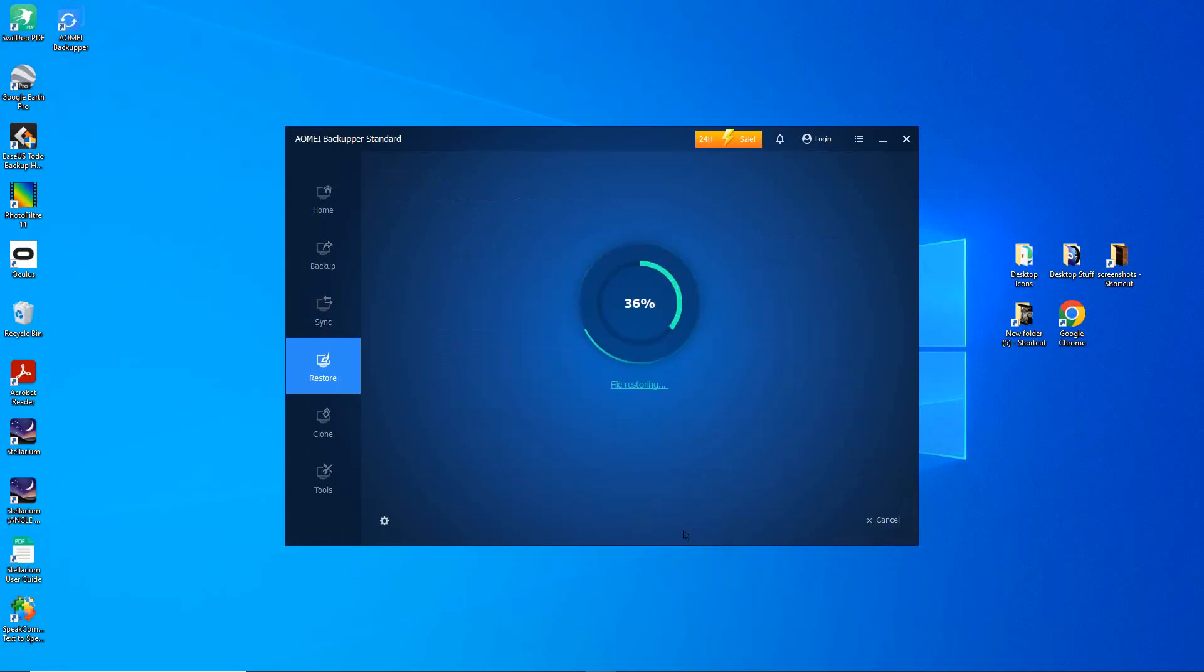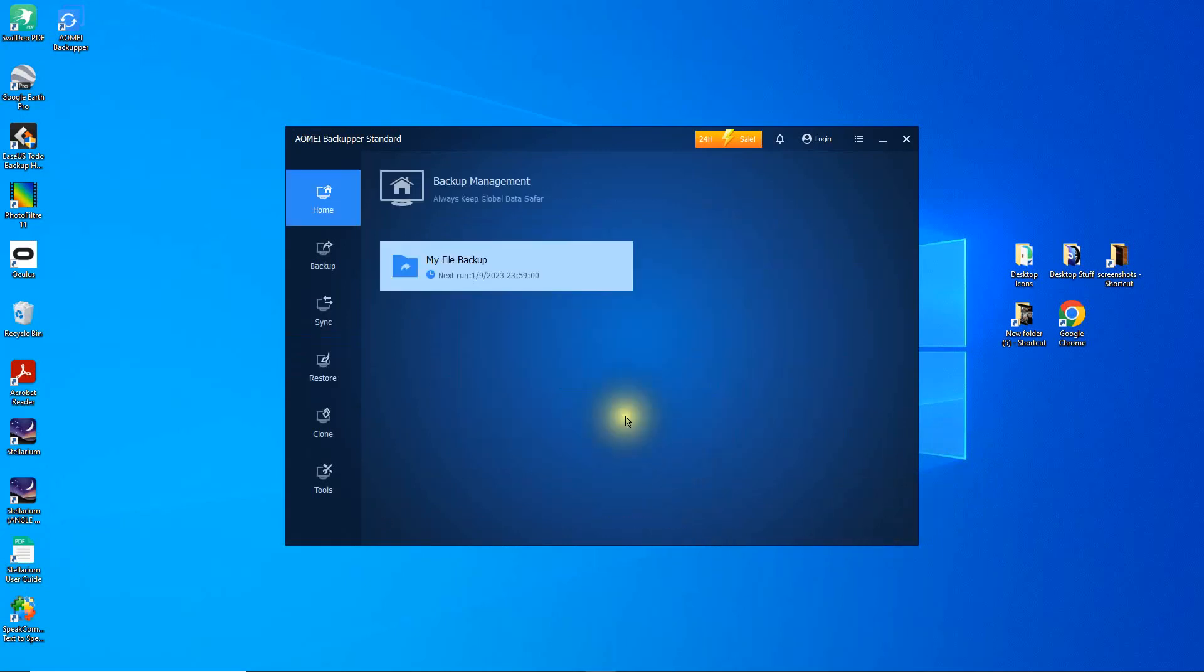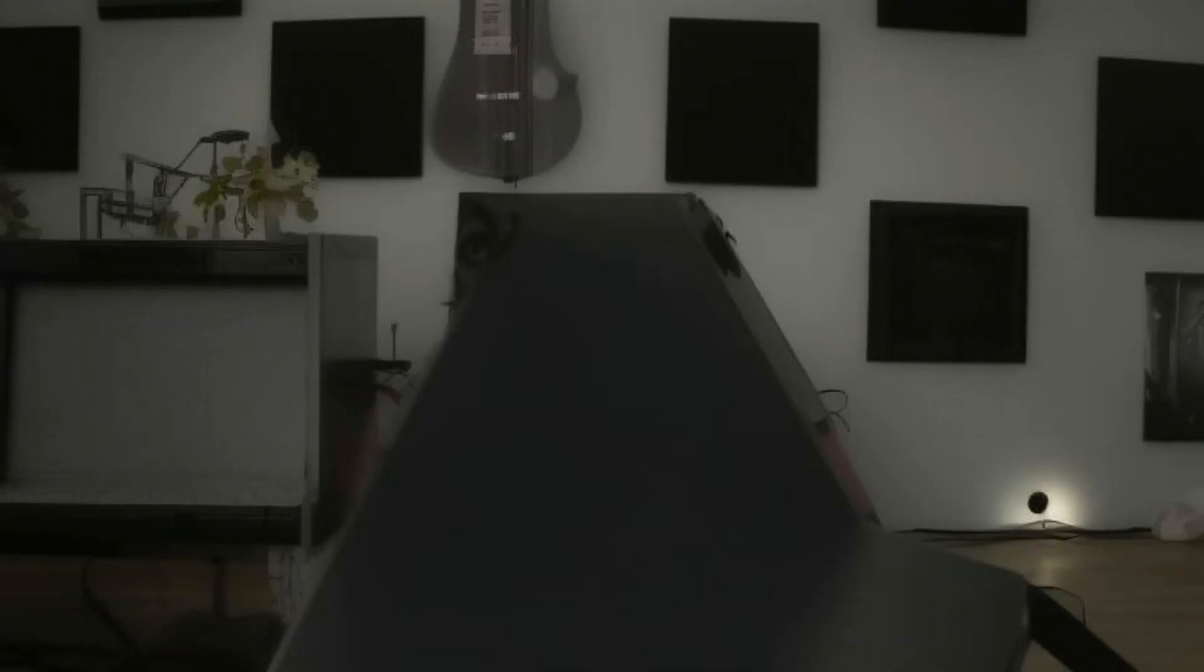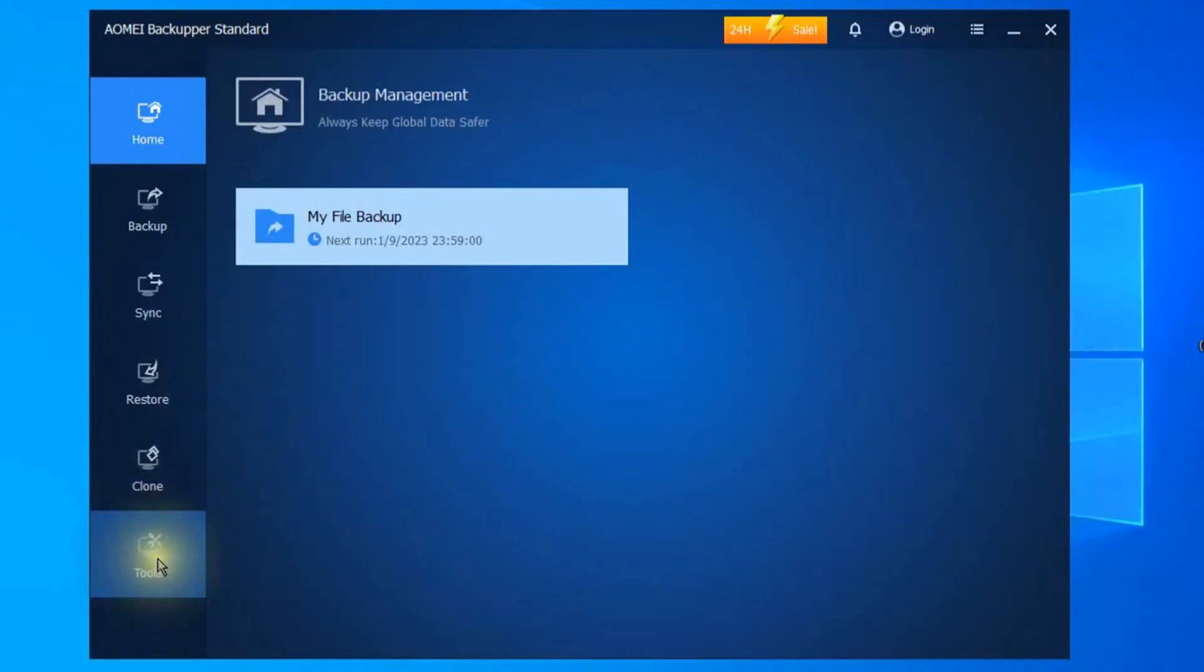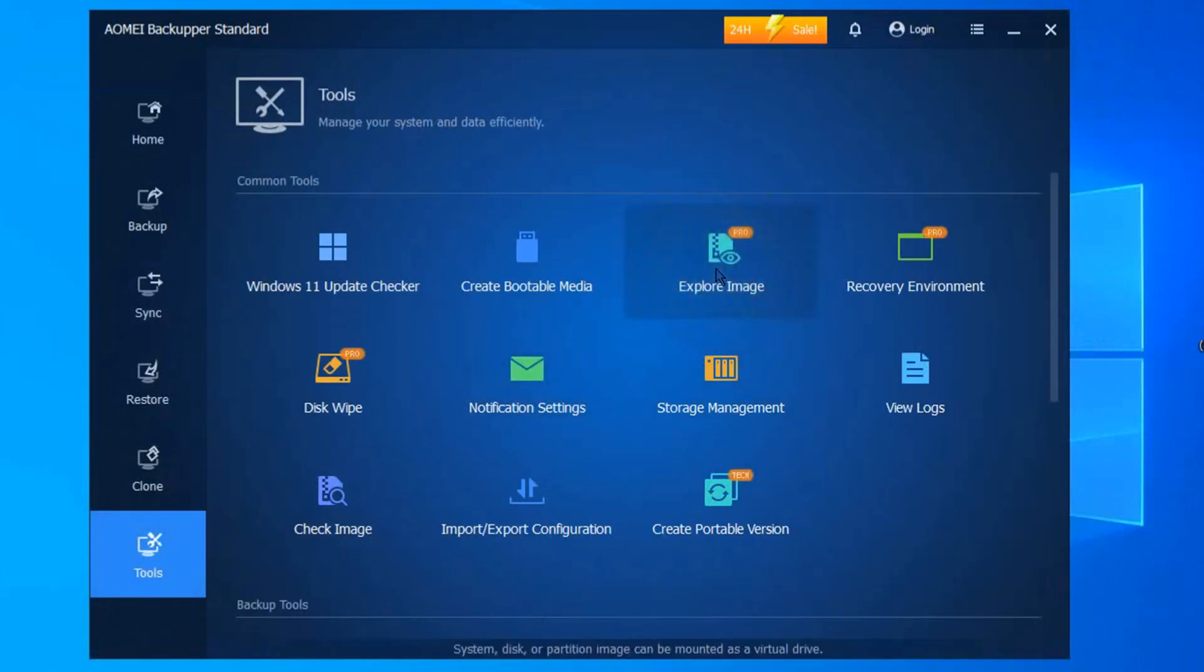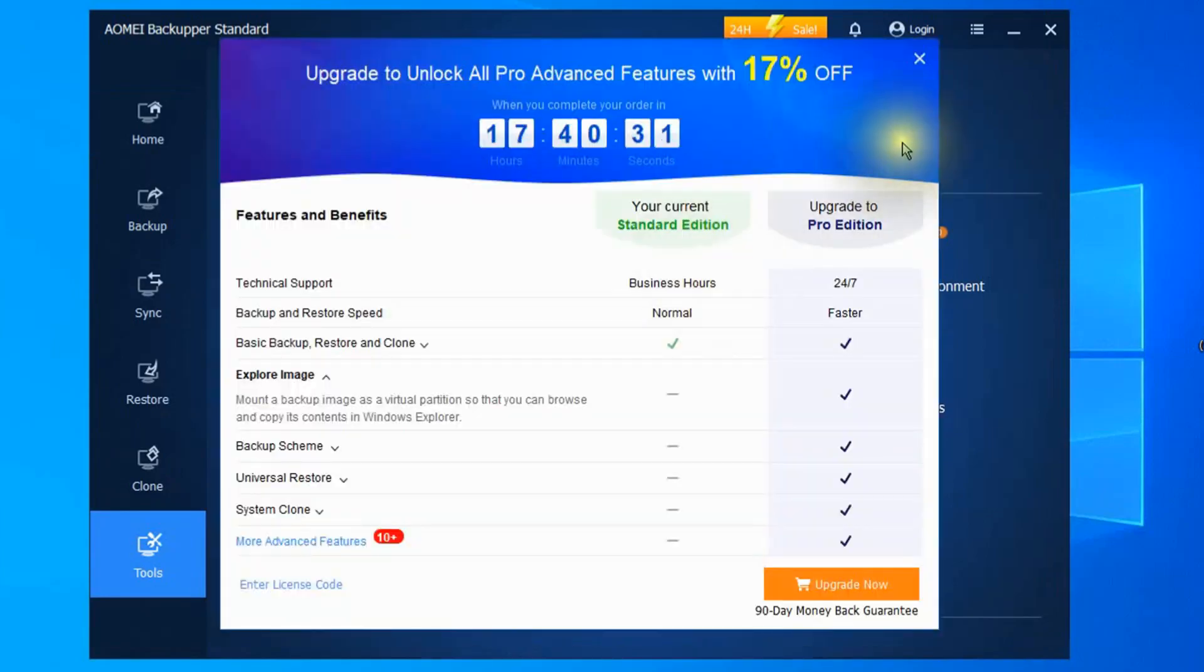Now that it's done, let's see if it's backed up all of the data. I'll check the size of the folder to verify. And it looks perfect. It's 492 megabytes, which is the correct size. You can also go to tools and click explore image if you have the pro version to just view the files without starting a restore.